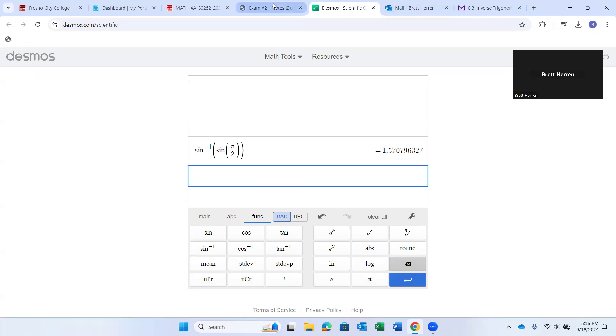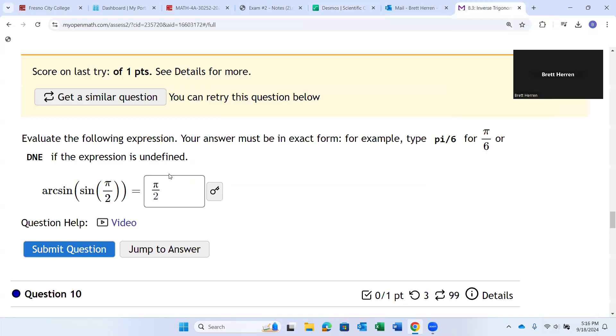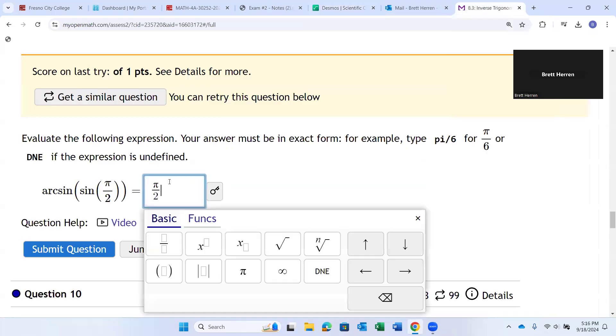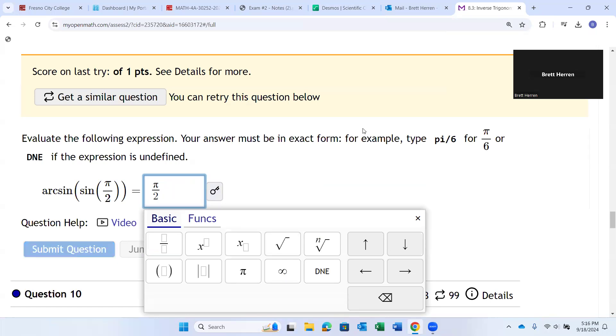Now, 1.57, if you type that in, it won't take it. Watch. If I type in 1.5, no decimals allowed. You can't put decimals. Well, then how do you know that's pi over 2? Well, here's the main way.